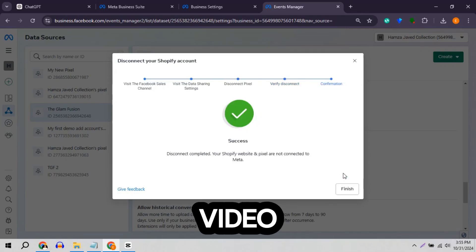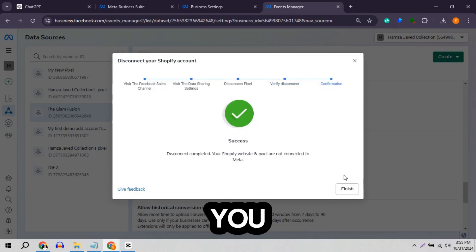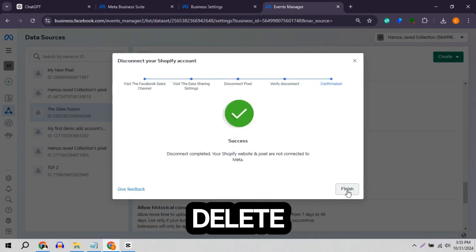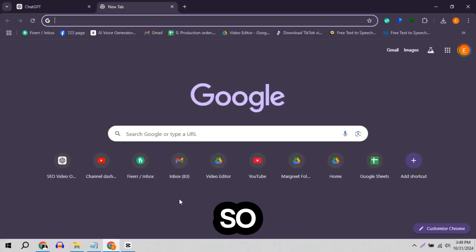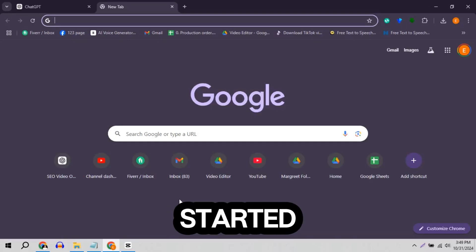Hey guys, in this video I am going to show you how to delete pixel from business manager. So let's get started.